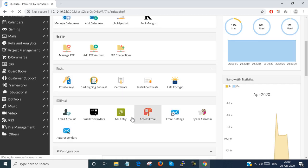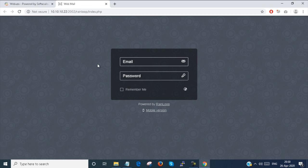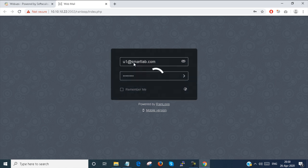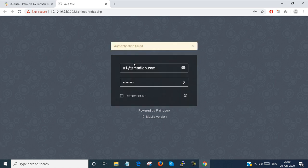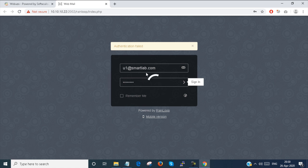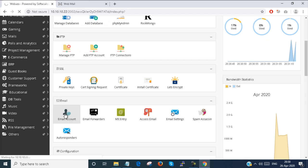Now I need to access the email. This is the webmail link for the mailbox server. I am logging in with U1 at smartlab.com. Here you can see I can log in with the U1 mailbox — but it is not logged in. I guess the password I provided is incorrect.